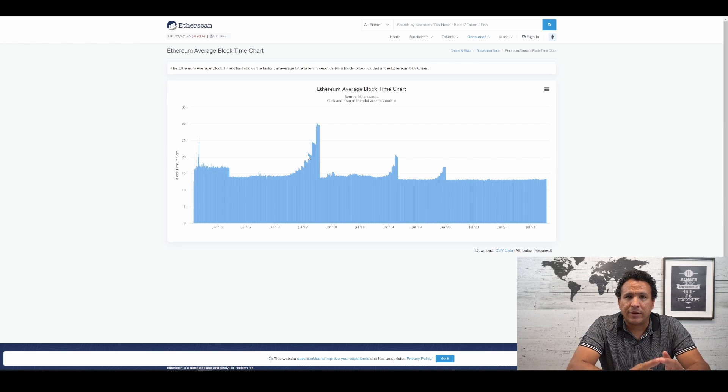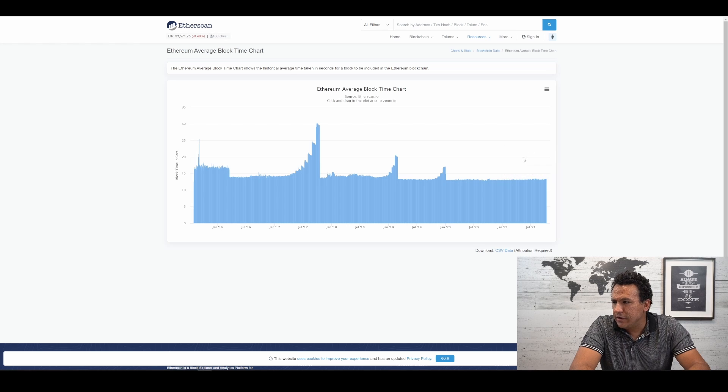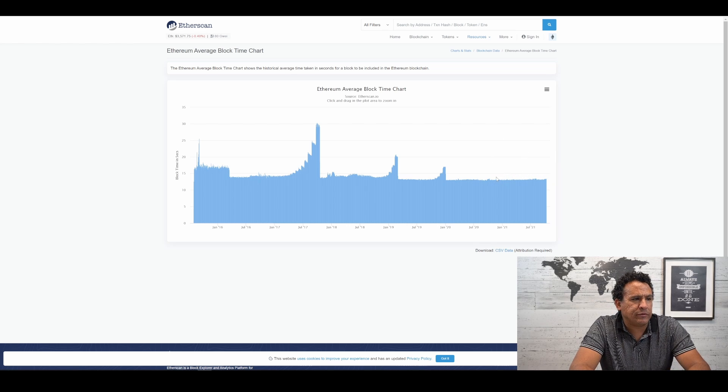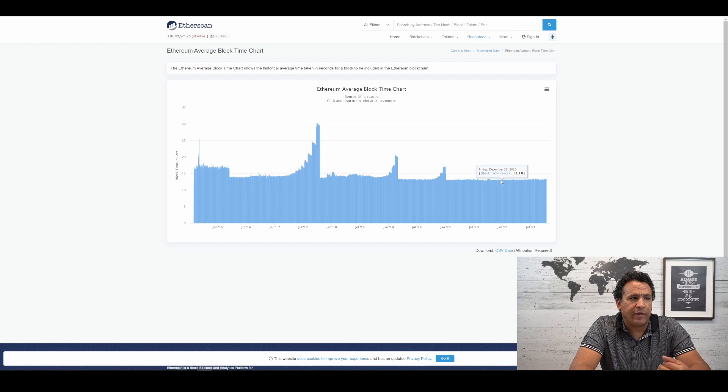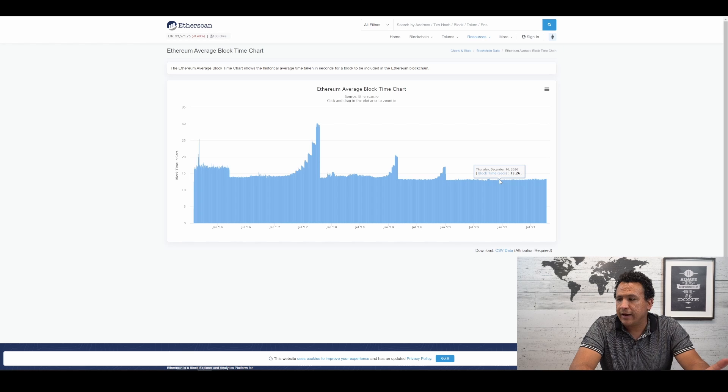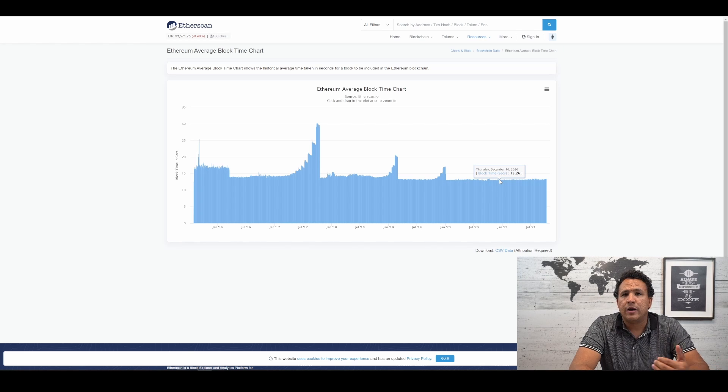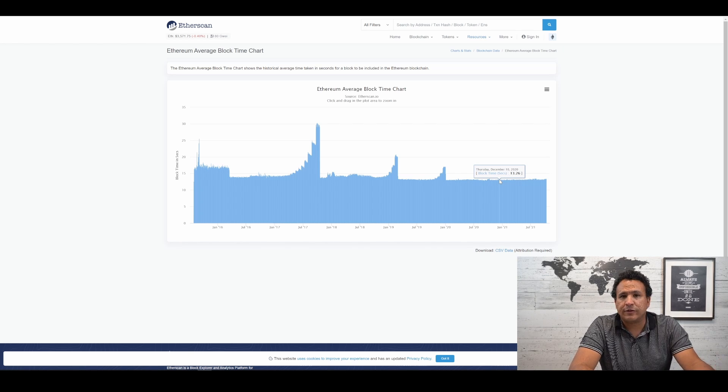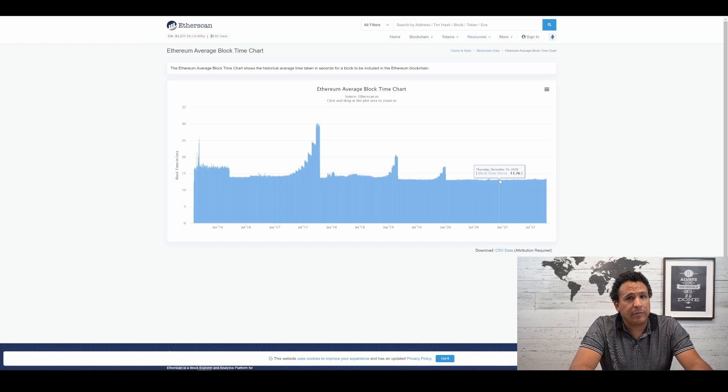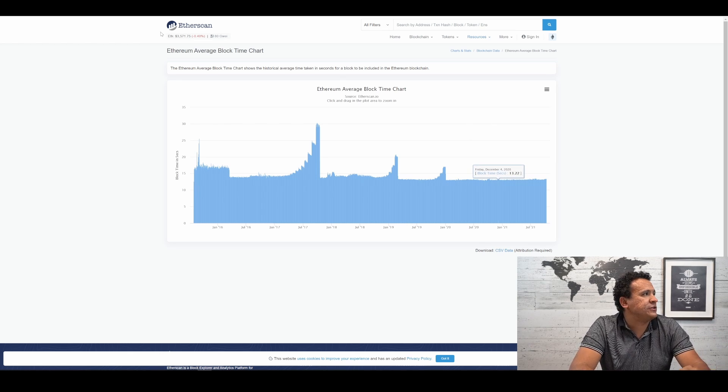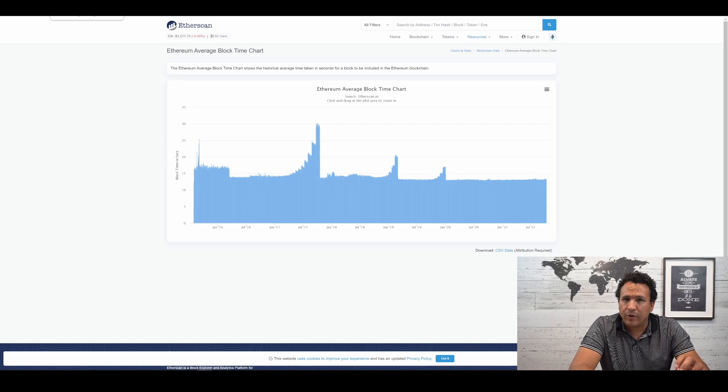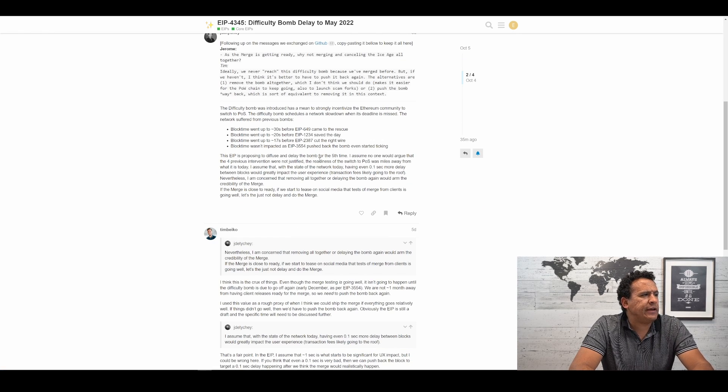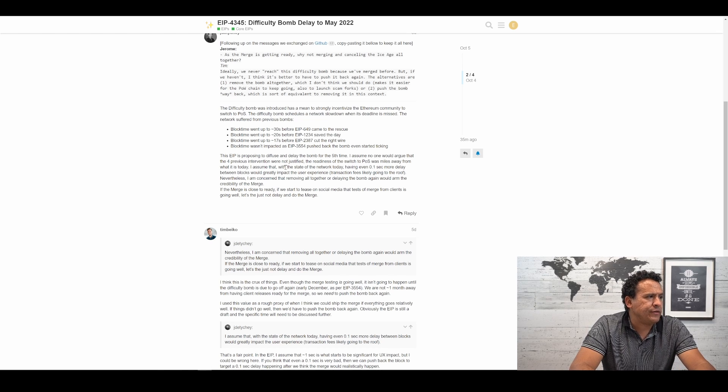Then just cross our fingers and hope everything works out. The fourth time it was pushed back was somewhere in this region here. Actually, I believe it was just before the new year back in 2020 when that difficulty bomb was pushed back. I can't recall exactly when it was supposed to go off. Point is, it never got there. So this would be the fifth time they're thinking about pushing this thing back. But, as they mentioned, they're not entirely sure when exactly or what date they would push this back to. It seems to be up for debate. This EIP is proposing to defuse and delay the bomb for the fifth time.